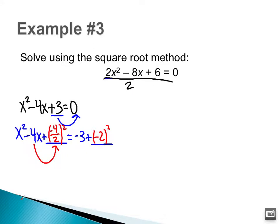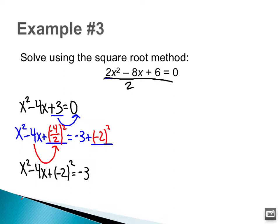Now rewriting: x² − 4x + (−2)² = −3 + (−2)². Now I'm at the point where I can factor the left side. Two numbers that multiply to (−2)² and add to be −4 are just negative 2.